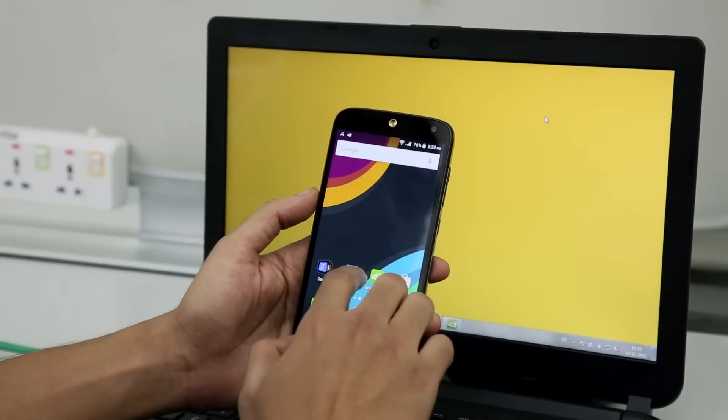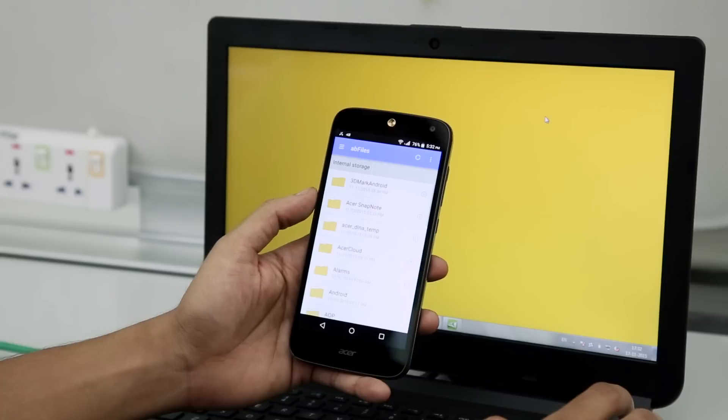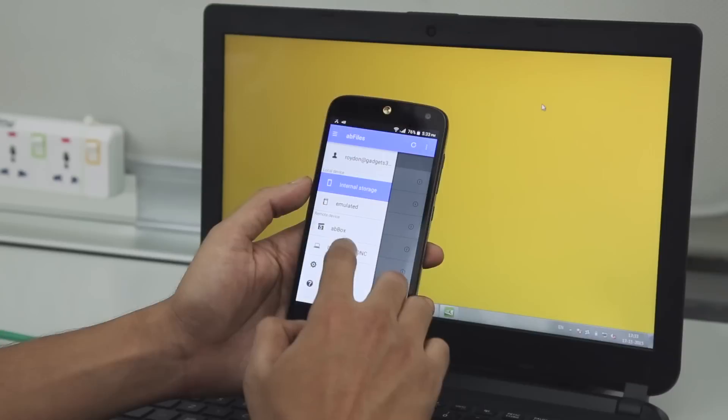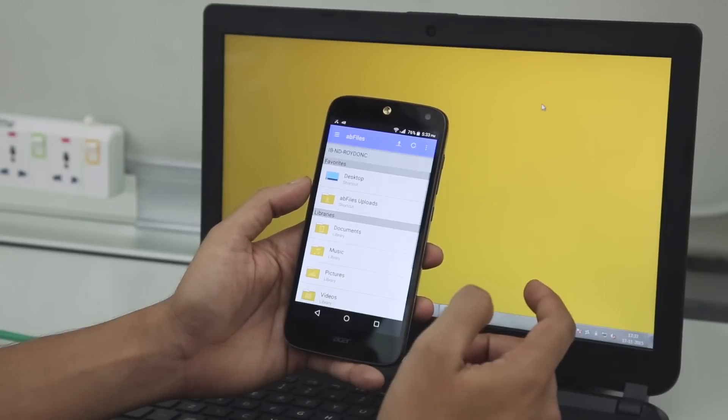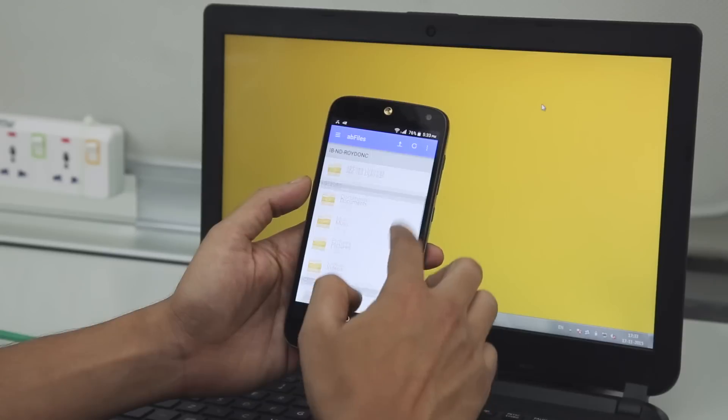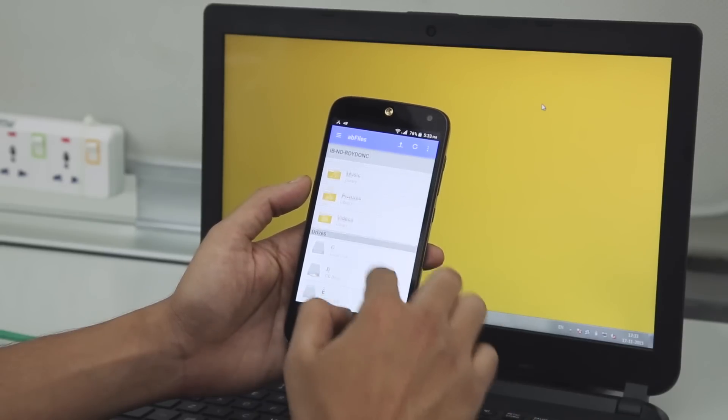Another very useful app is AB Files, or App Files. This is part of Acer's Build Your Own Cloud platform, and it lets you remotely access all the files on your computer through the phone.